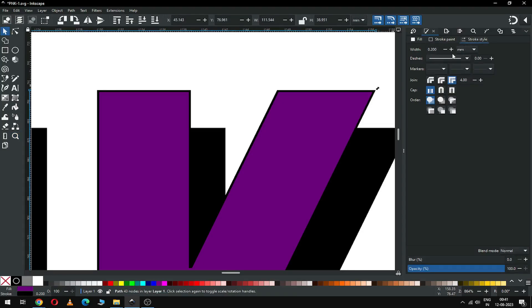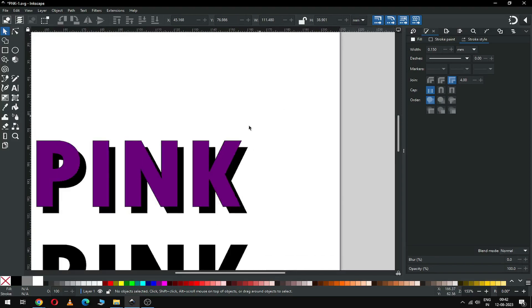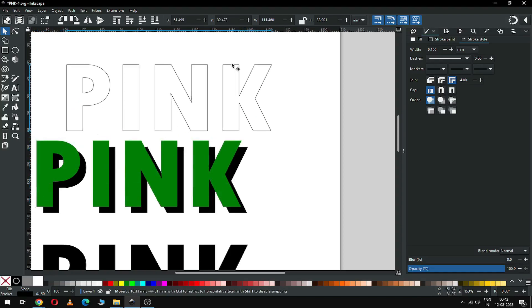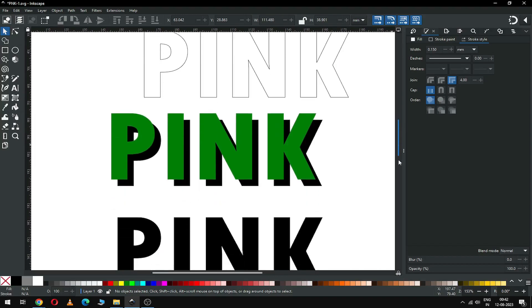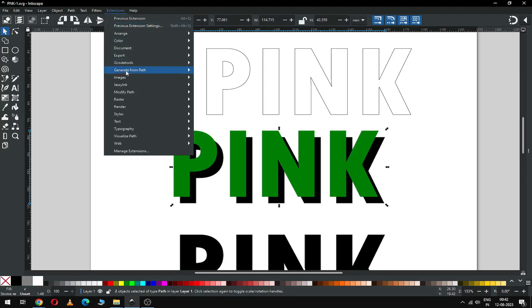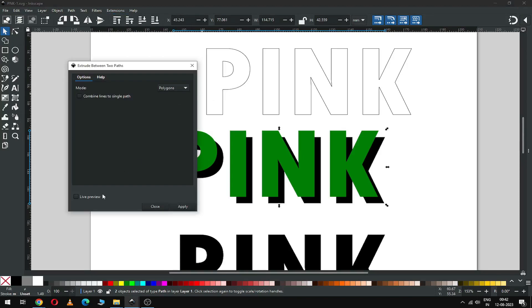I think zoom in this area. Set the stroke size — stroke size should be according to the object size. Now select only these two objects and apply the stroke size extension from here. Apply it.